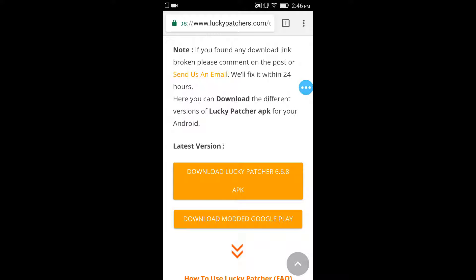But let me tell you guys that you will need to have your phone rooted to use the full features of Lucky Patcher. Otherwise it will not work on your smartphone, or it will work but only some functions will work.